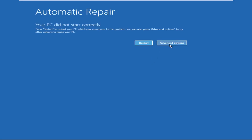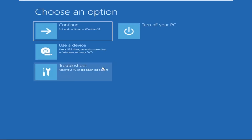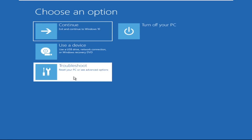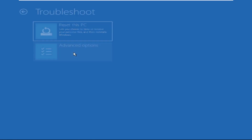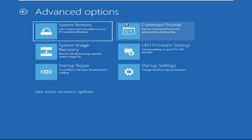Now click on advanced options, then select troubleshoot, select advanced options, and then select command prompt. It will open a command prompt window.